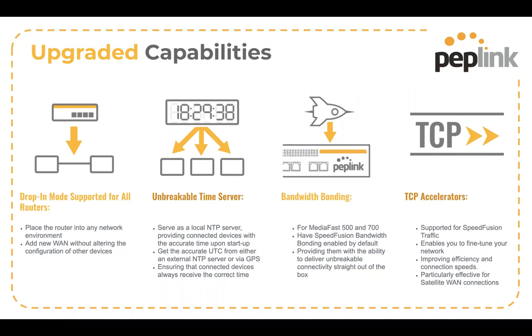Another upgrade we've done is we've added bandwidth bonding to our Mediafast 500 and 700 routers. So again, that used to be a paid upgrade. That is now included by default with those routers. So I'm sure a welcome addition for people that own those products.